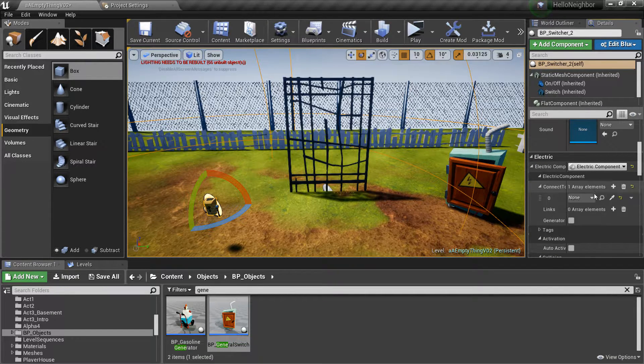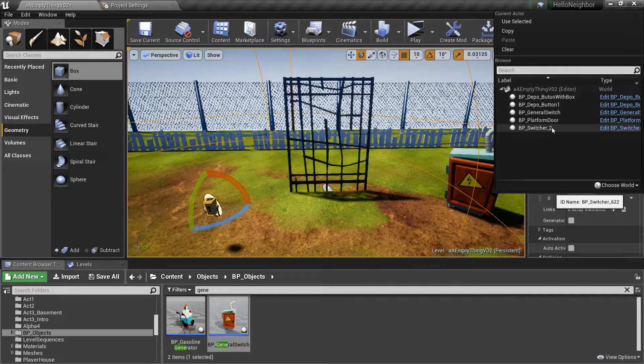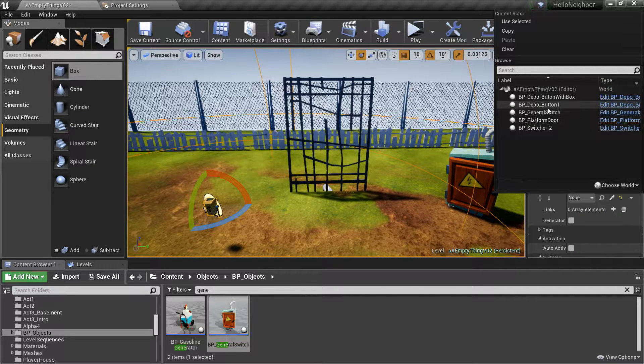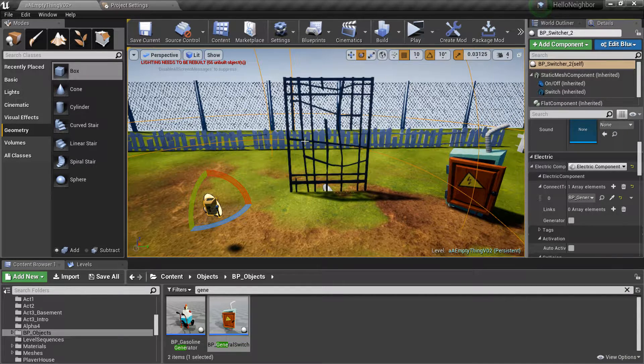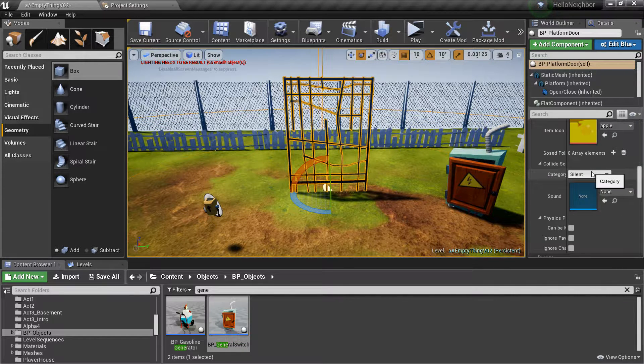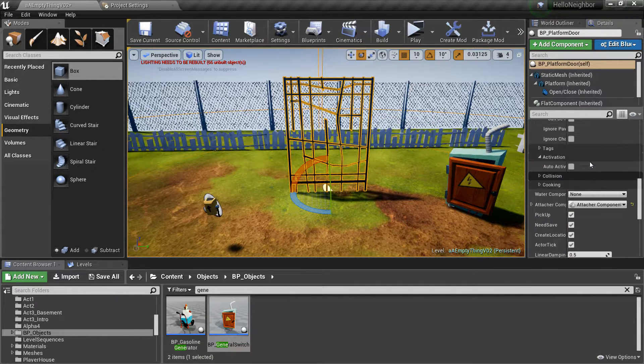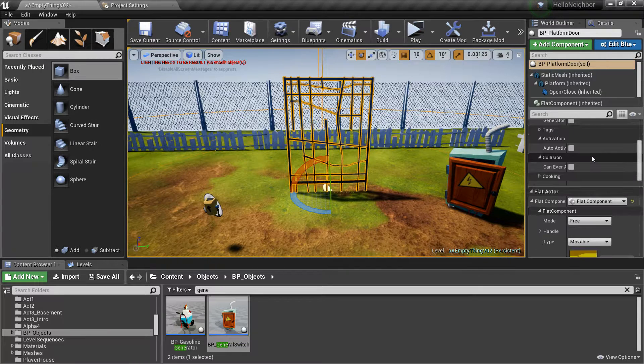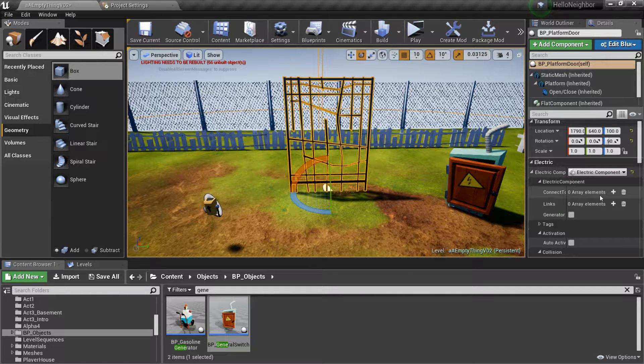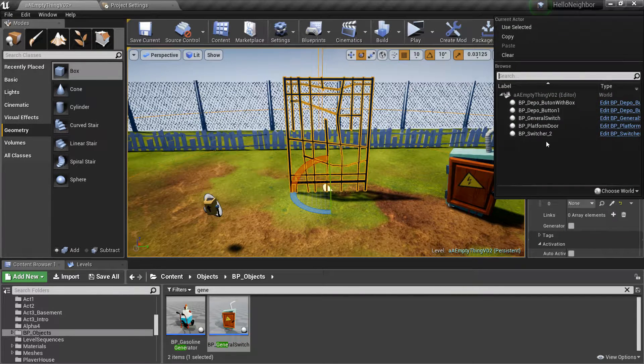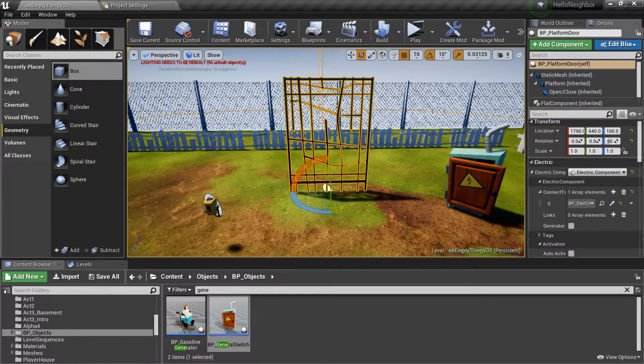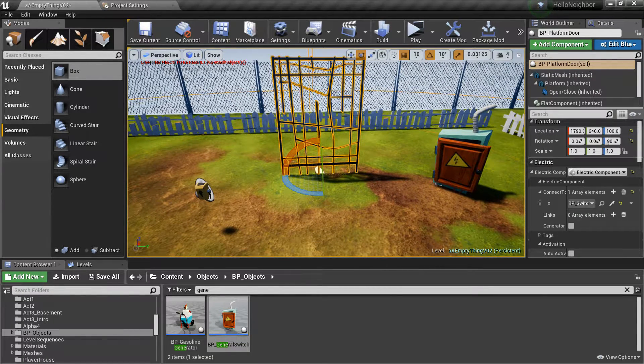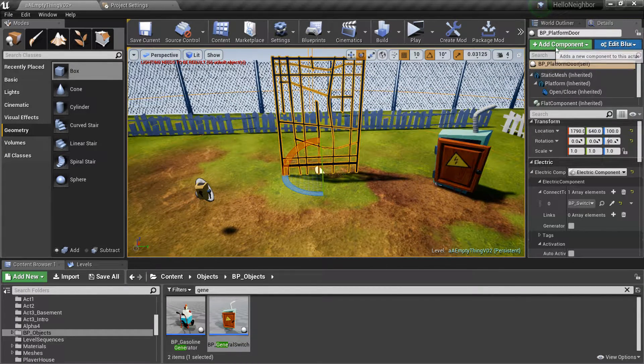Alright, and platform door—go to the electric section. There it is. Hit the plus and switcher 2. And next is right here in the details panel—platform door static mesh platform. Just click on platform.